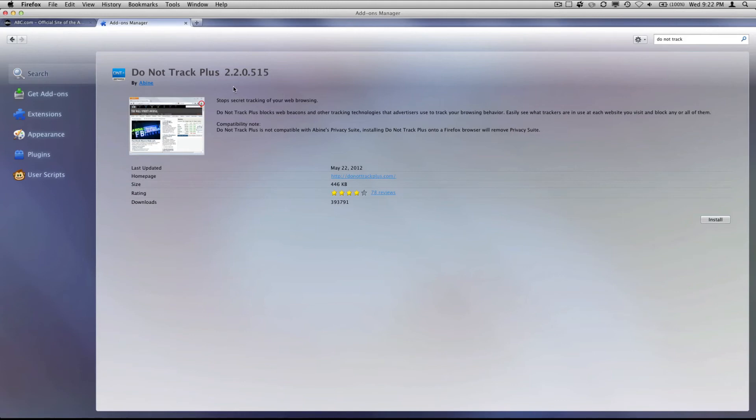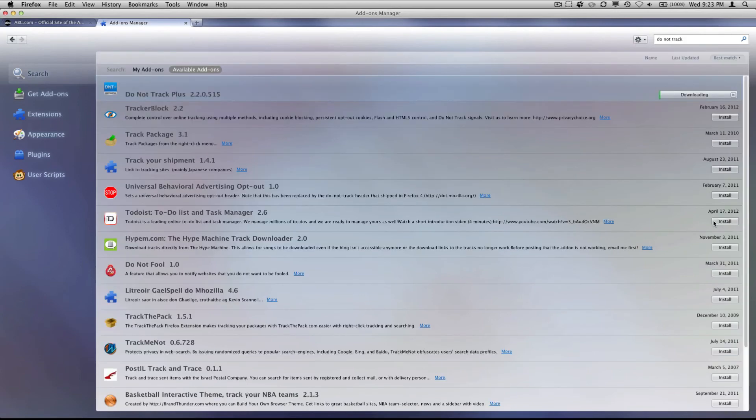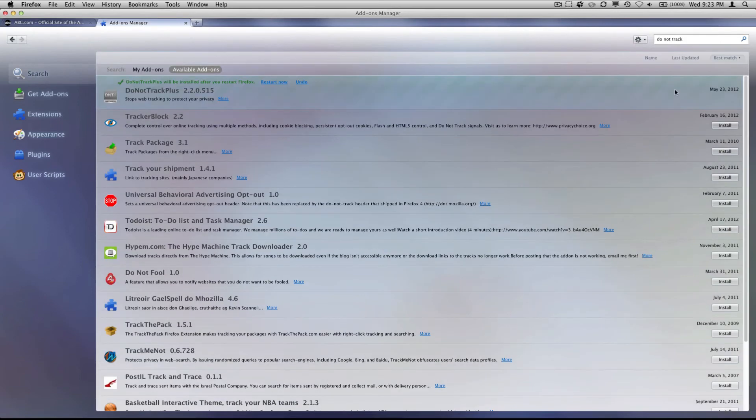So all you have to do, it's quite easy to install it. You just have to come over here, click install, and it's going to download.